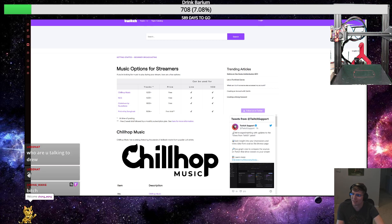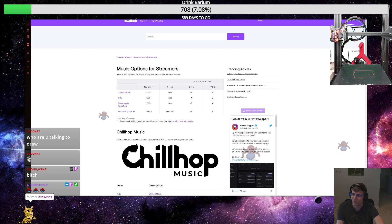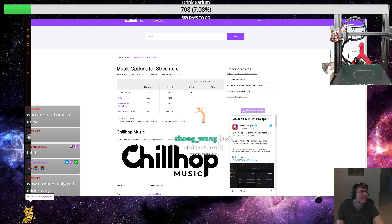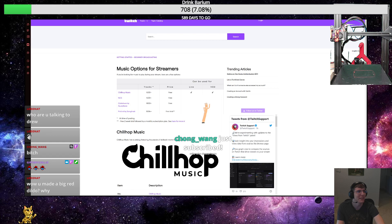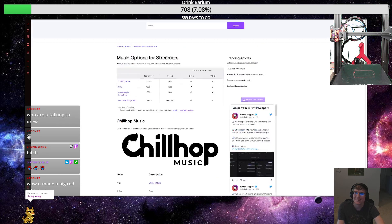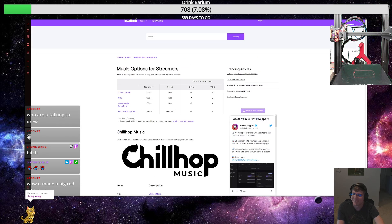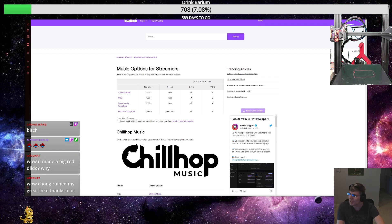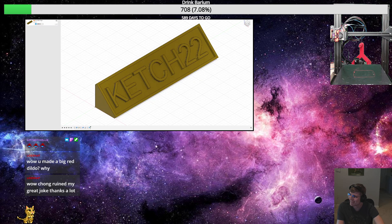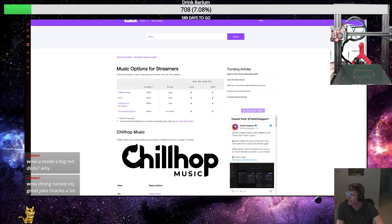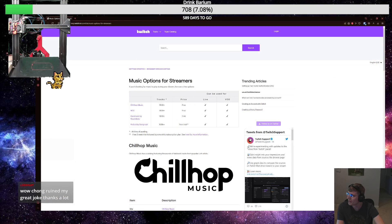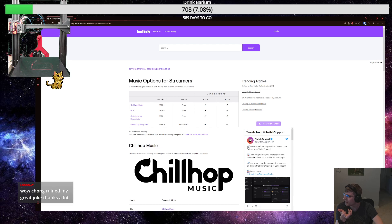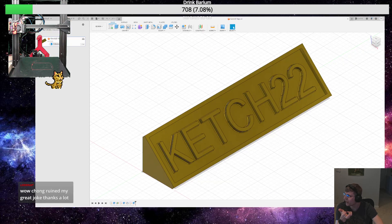Chong underscore Wong. Oh wow, everybody's just popping in. Hello, hello. Yo, thanks for the resub Chong underscore Wong, three months, nice! Stream Elements, appreciate it. Chong underscore Wong just subscribed for three months in a row. Alright, Lodnat, Lao Chong ruined my great joke, thanks a lot. Why is it like that? Let me go on to the slicer. Oh we don't want that. We want - why is this still showing? Oh that's why.